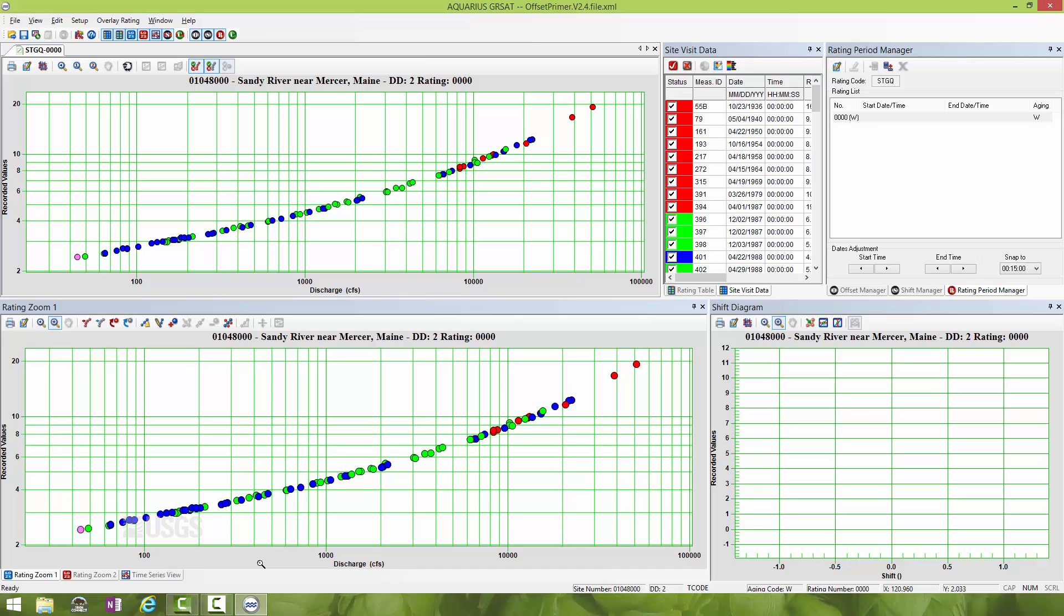The first step whenever you're going to be changing offsets is to start with a new rating. If you're changing the offset, it's the moment to change to a new rating number. Right now in the rating manager window we're dealing with rating number 0000, and I'm going to clone that rating by clicking on this button that looks like a sheep for cloning ratings.